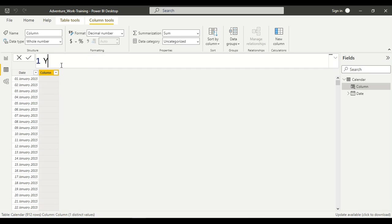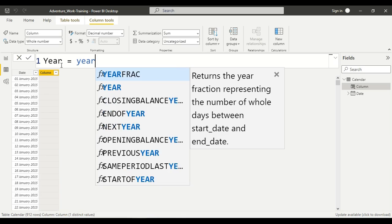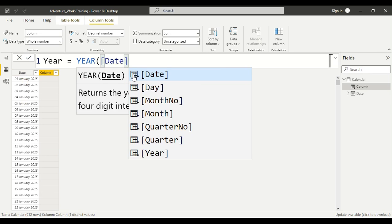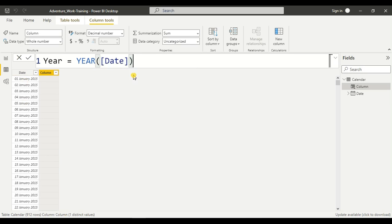We'll write the tags: year equals YEAR. It's asking for the date. We have a date column - this itself 'Date'. Close the parenthesis.